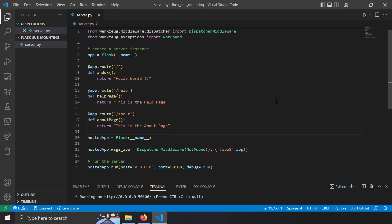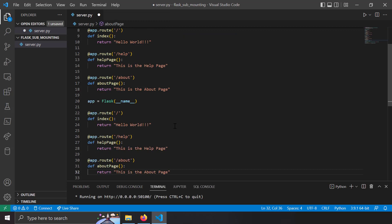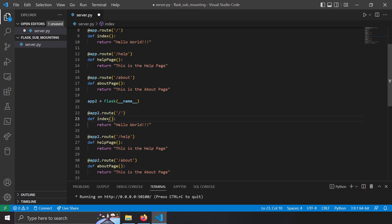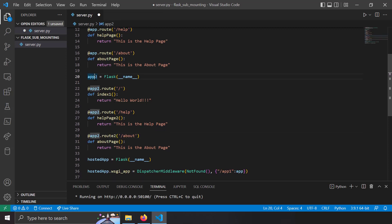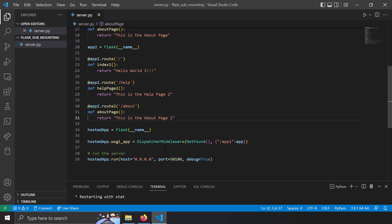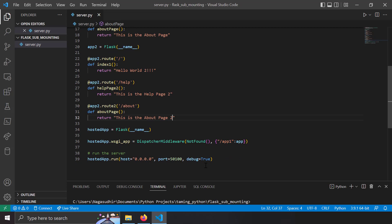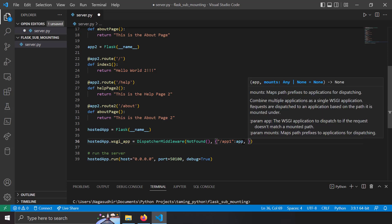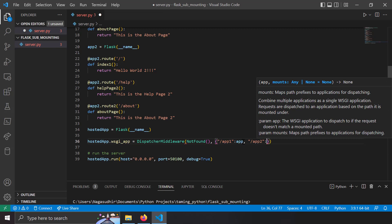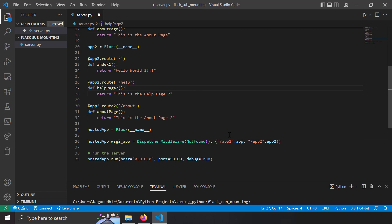Let's cover another aspect — combining multiple Flask applications into one. I'll copy this application and paste it here to create a second Flask application. I'll name the routes with index1 to avoid conflicts, name the Flask instance app2, and change the content slightly — 'Hello world 2', 'This is the help page 2', 'This is the about page 2'. Now I have app2, and to serve it behind the gateway, I add another prefix '/app2' mapped to app2 in the DispatcherMiddleware dictionary.